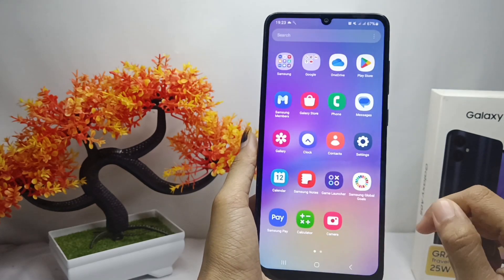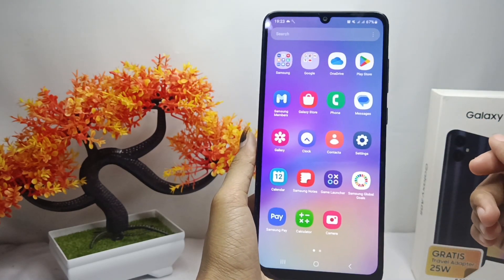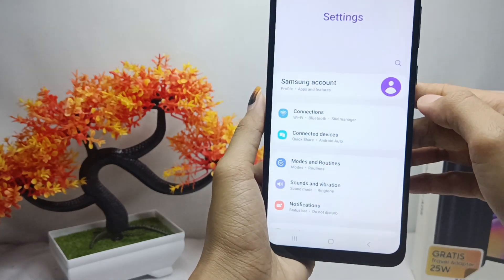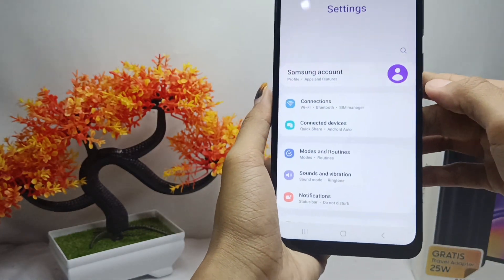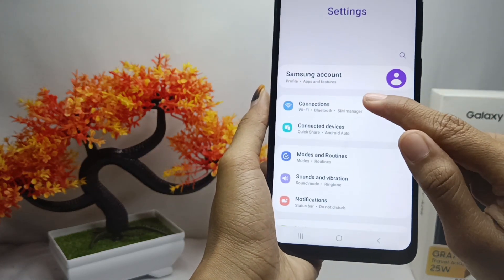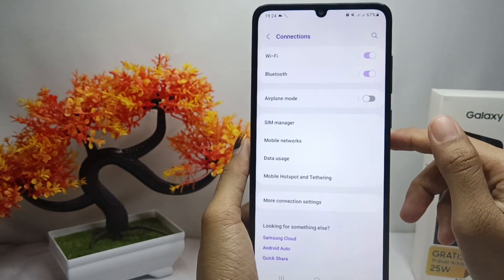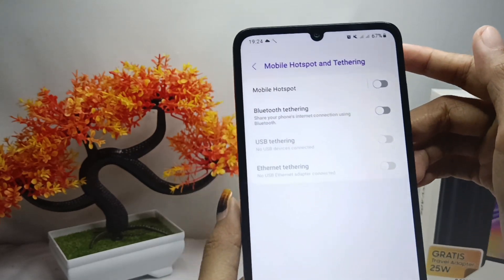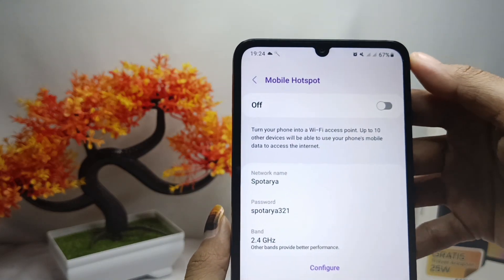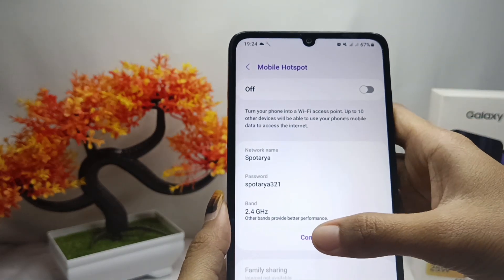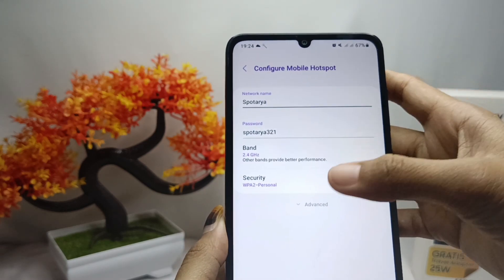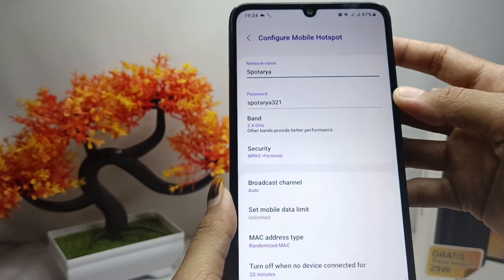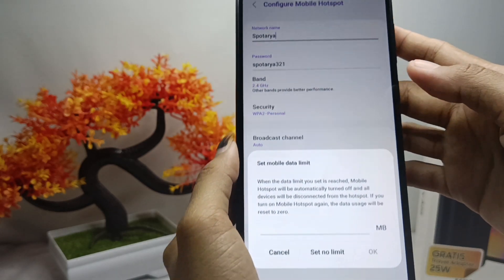You can set the mobile data limit with the following steps. First, please enter the Settings menu, then select the Connections menu. After that, tap Mobile Hotspot, then tap on Configure, and select Advanced. From there, to limit mobile data, select the option and enter the limit you want.